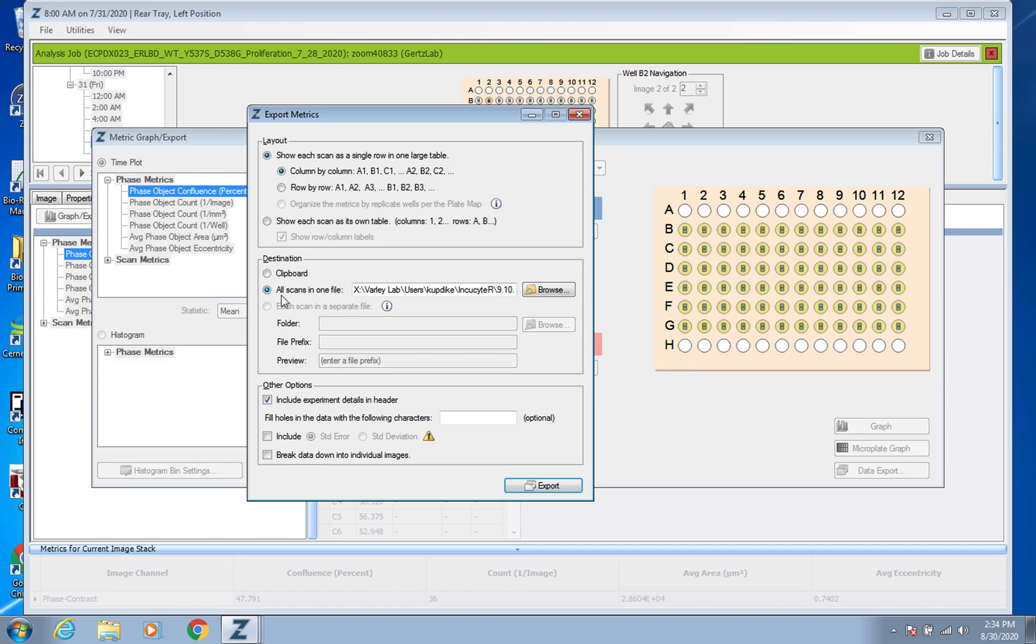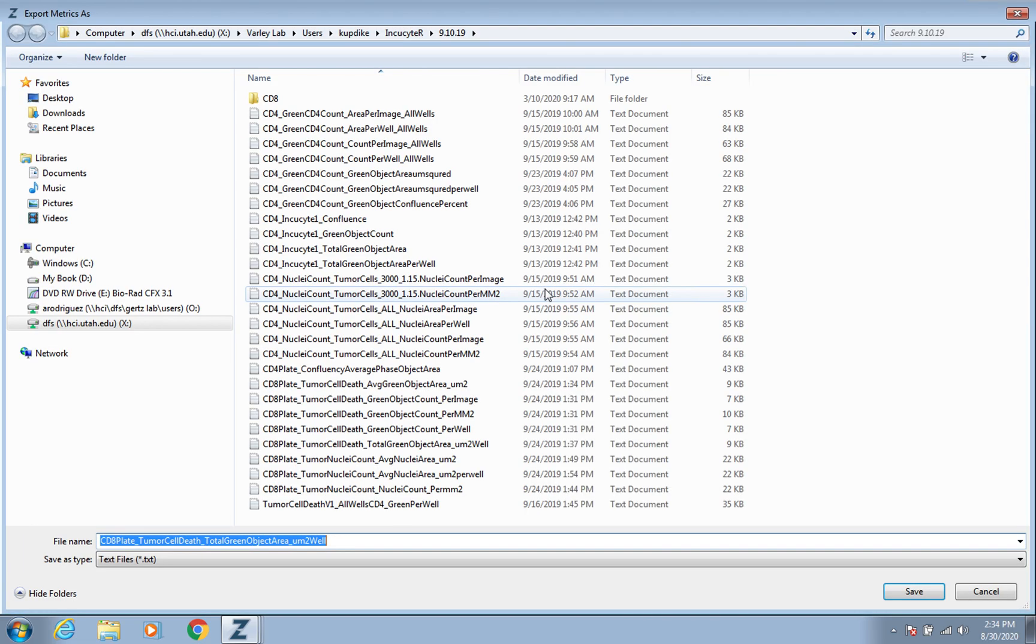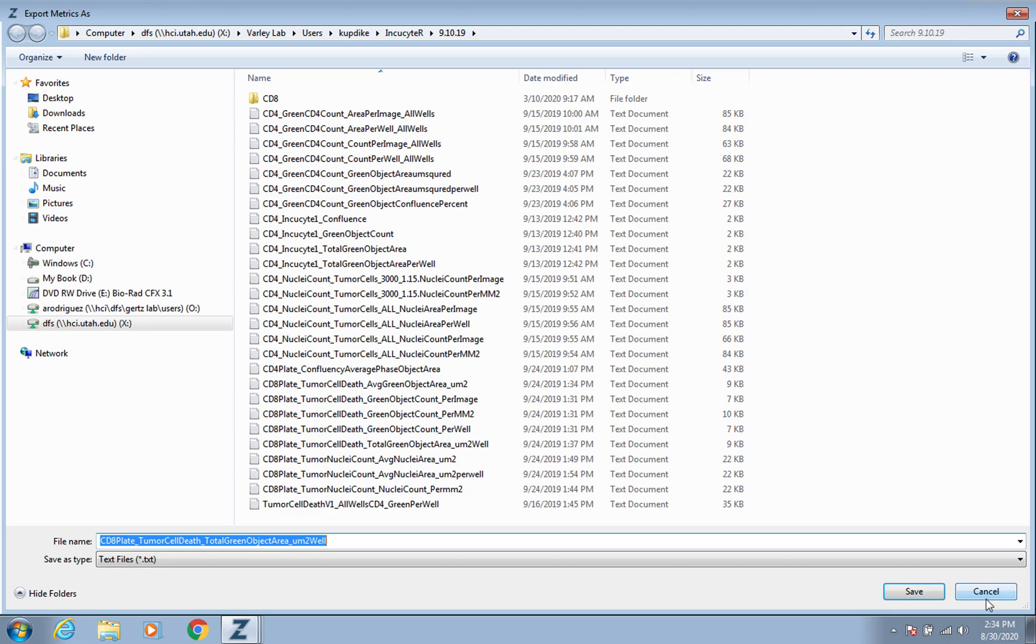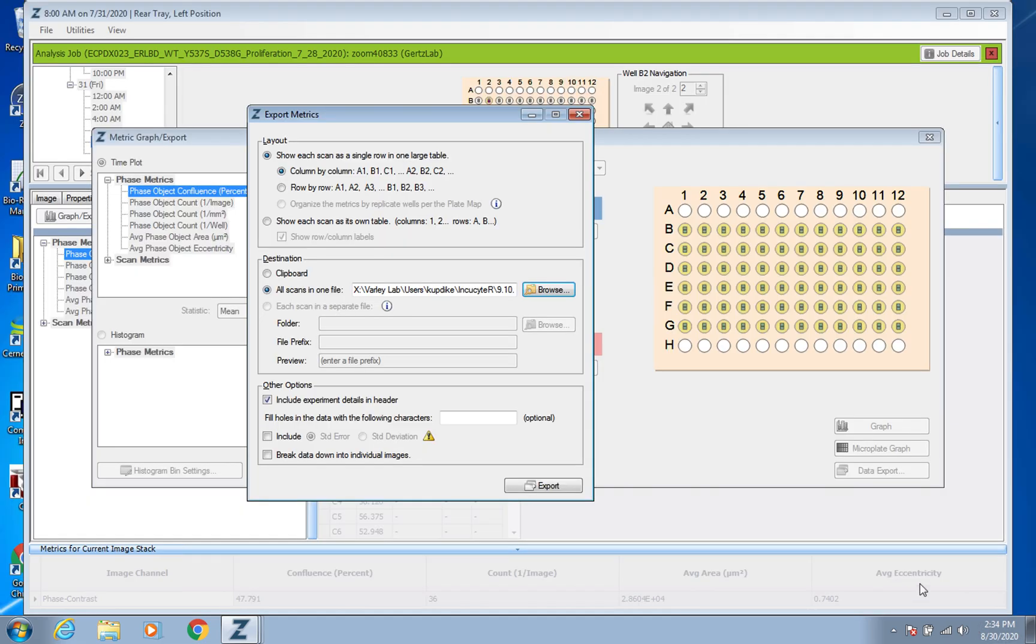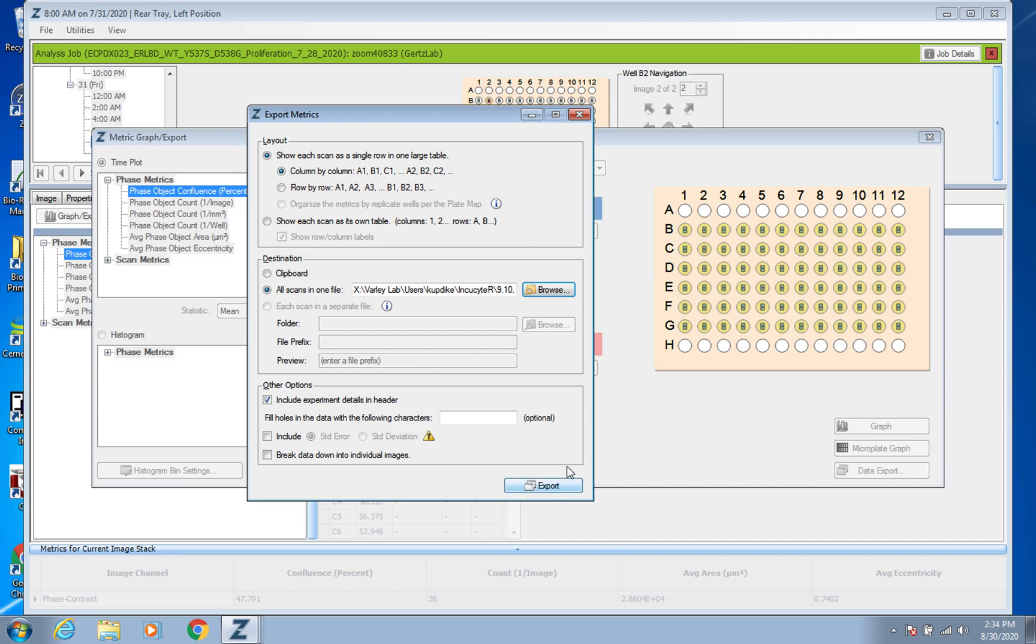And then here it's just All Scans in One File, and of course just Browse. Normally I've got a flash drive attached to the computer and I would save it onto there. How you like to save things and name things is totally up to you. I don't normally include any of this, so and then you would just press Export.